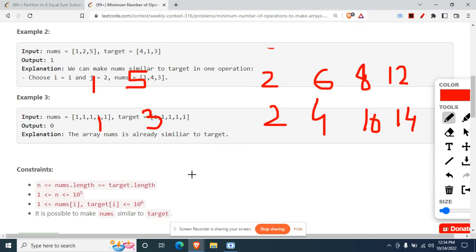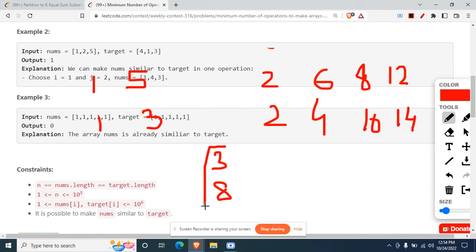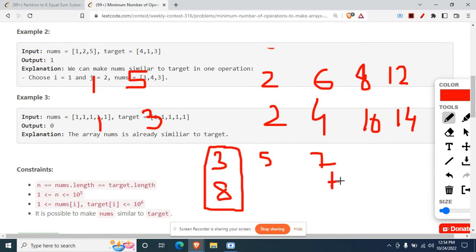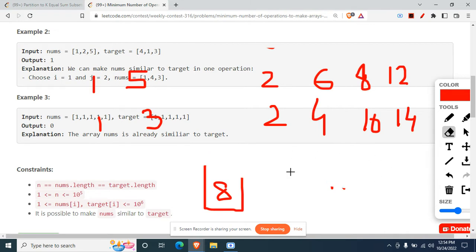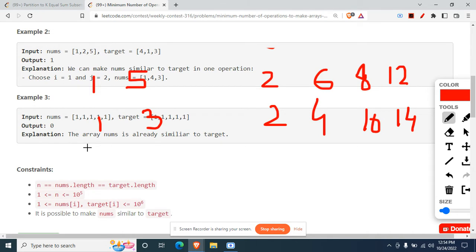Why do we separate odd and even? Because no matter what operations we do - adding two and subtracting two - we always preserve parity. We can never change an odd number into an even number without a plus one, which isn't an allowed operation. That's why we must categorize into odd and even pairs.